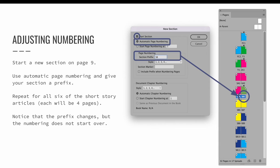Short story two starts on document page nine. Select that page and then launch the Numbering and Section Options dialog, which will be the New Section dialog because we're creating a new section. Make sure Start Section is active. We want the page numbering to continue from the previous section, so we want to make sure that we are using automatic page numbering. Don't forget to give your new section a prefix — I'm going to use SB for story B and select OK. You can see the page numbering now says SB and instead of starting with number one again, it continues the page numbering from the previous section, so it's SB5, SB6, SB7, and SB8.